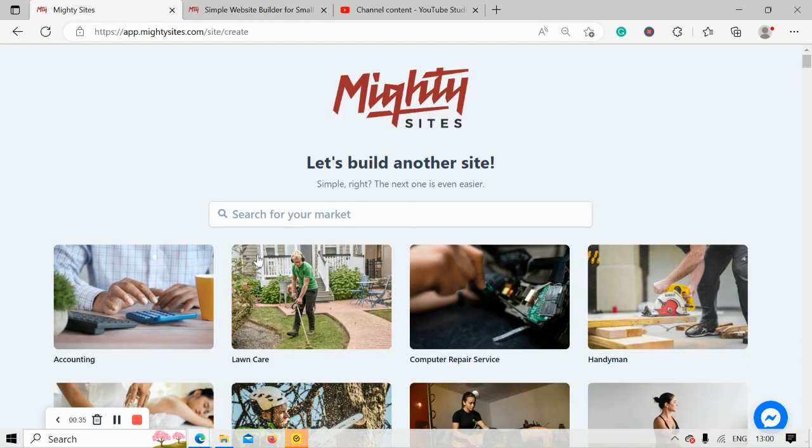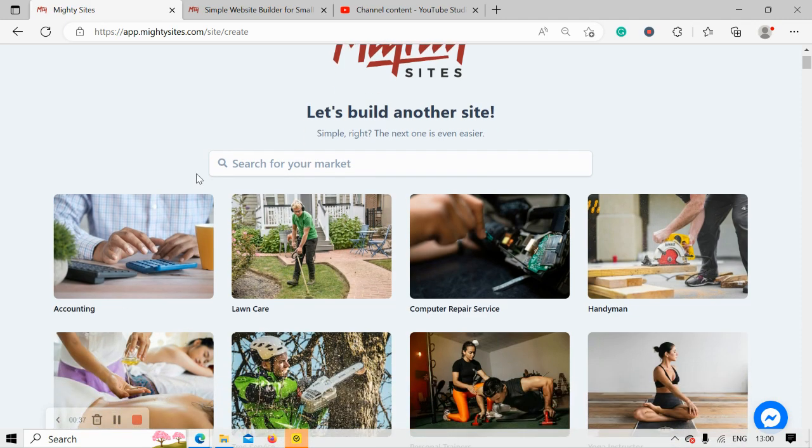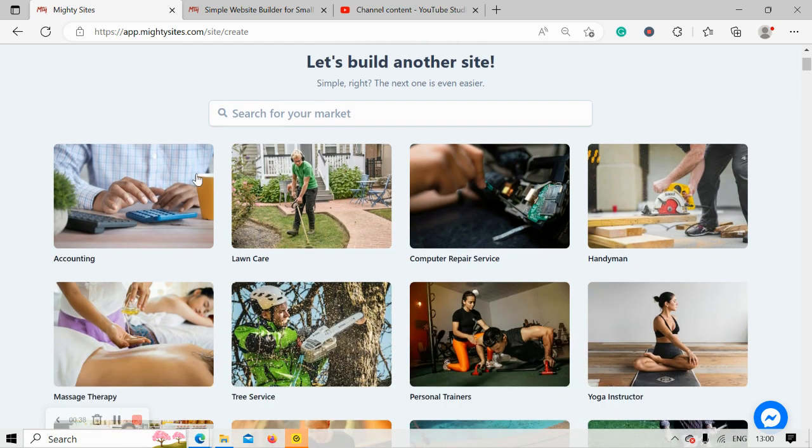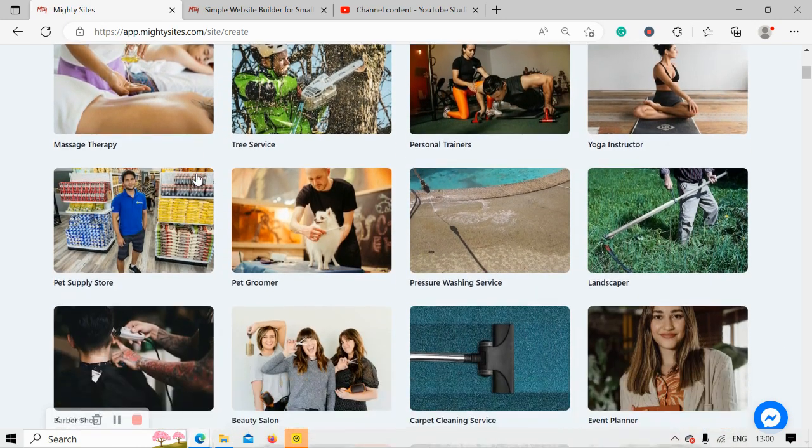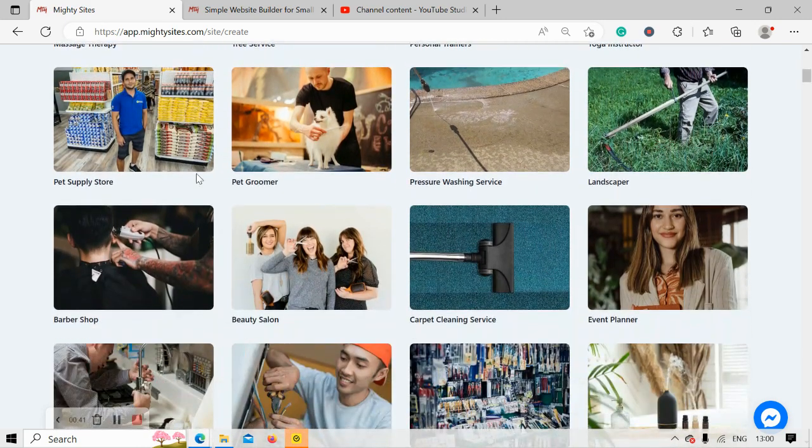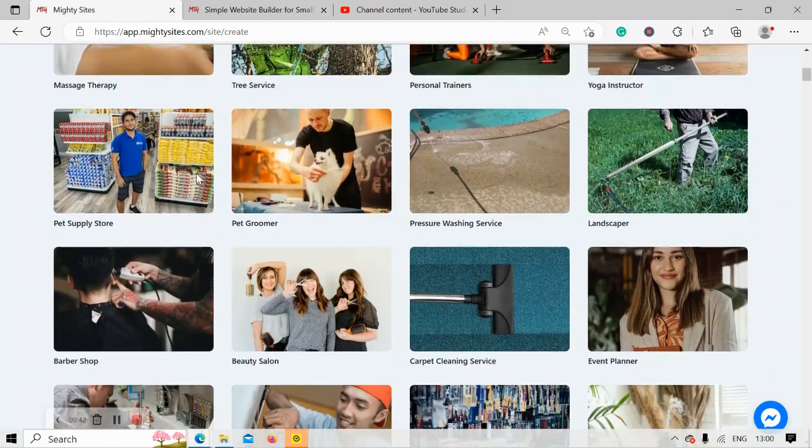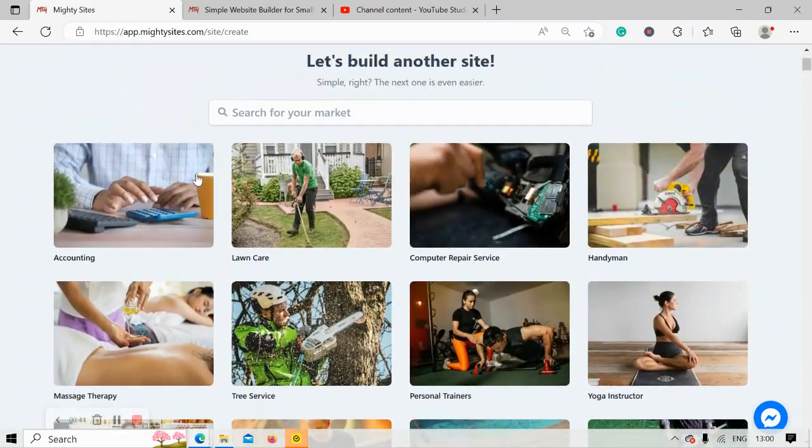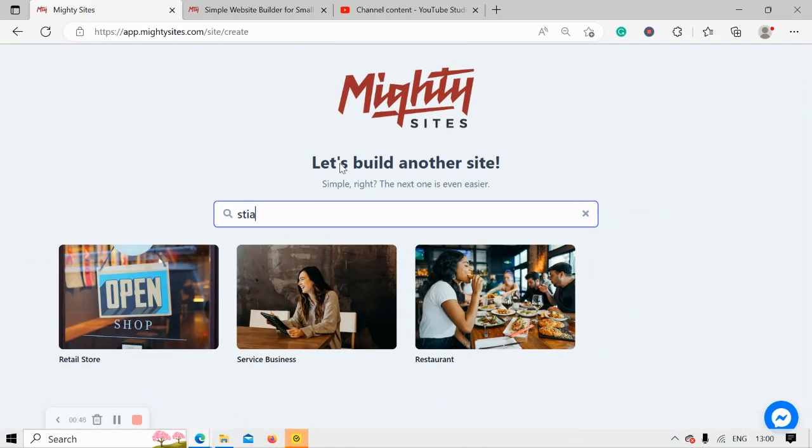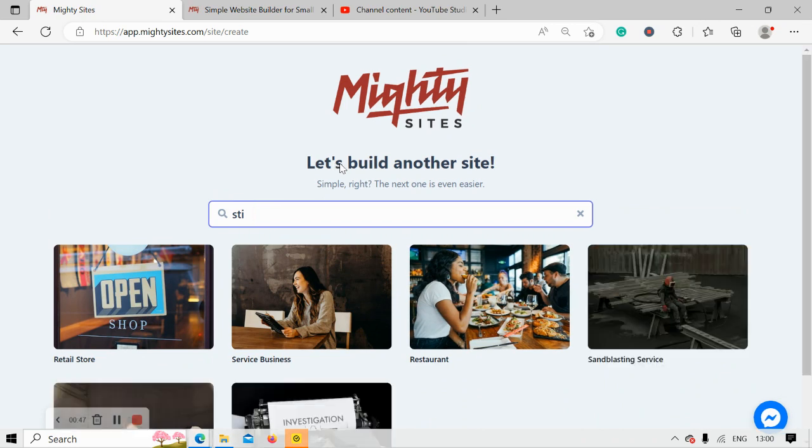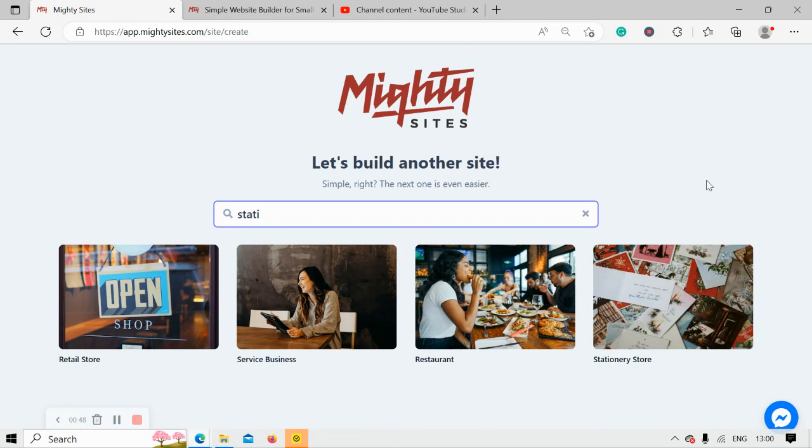Once you've joined the platform, it's going to ask you to search for your market. We have hundreds of different markets to choose from for different small businesses, solopreneurs, and people's side hustles. I'm going to search for my market, stationery store, and there it is. I'm now going to select that template.